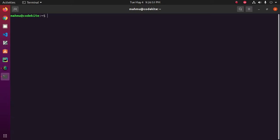Solution number one: make sure that restricted and universe repositories are enabled. So type this command in a terminal.